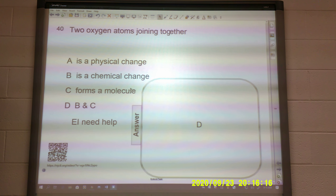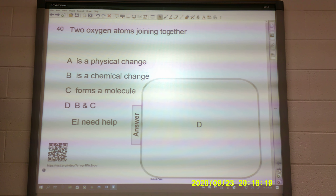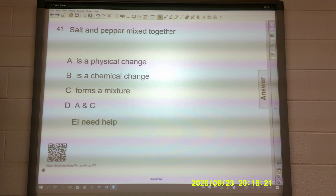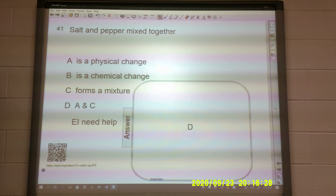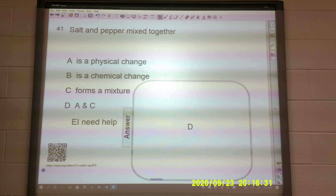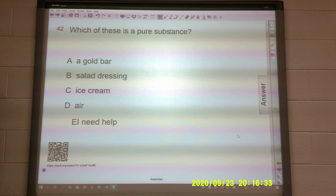Salt and pepper mixed together — is it a physical change, a chemical change, does it form a mixture, or A and C? Hopefully you chose D on that one — it is a physical change and it also forms a mixture, because you could separate those out.